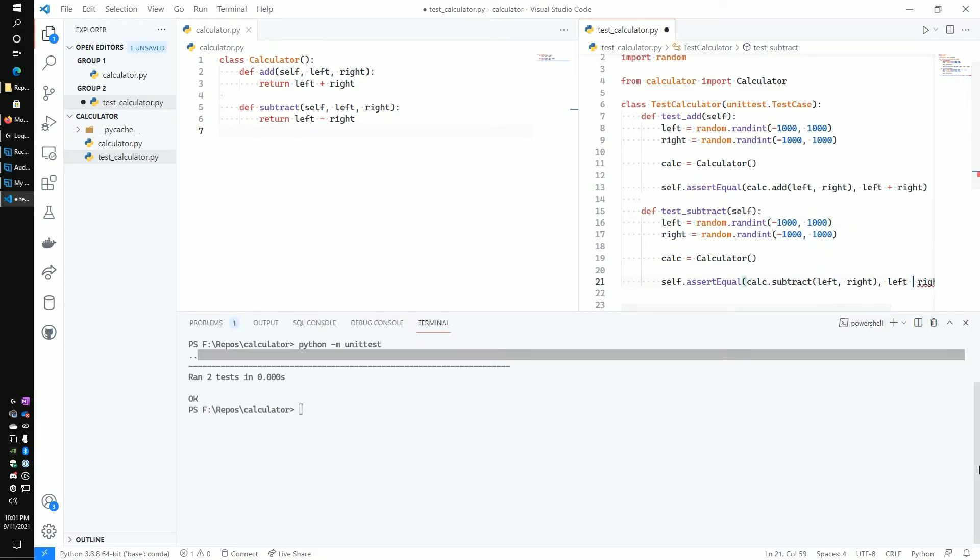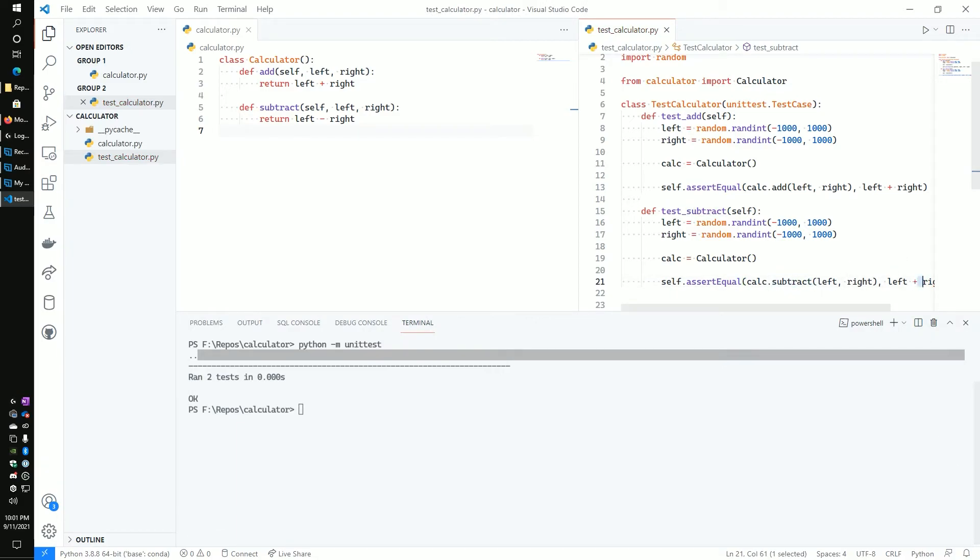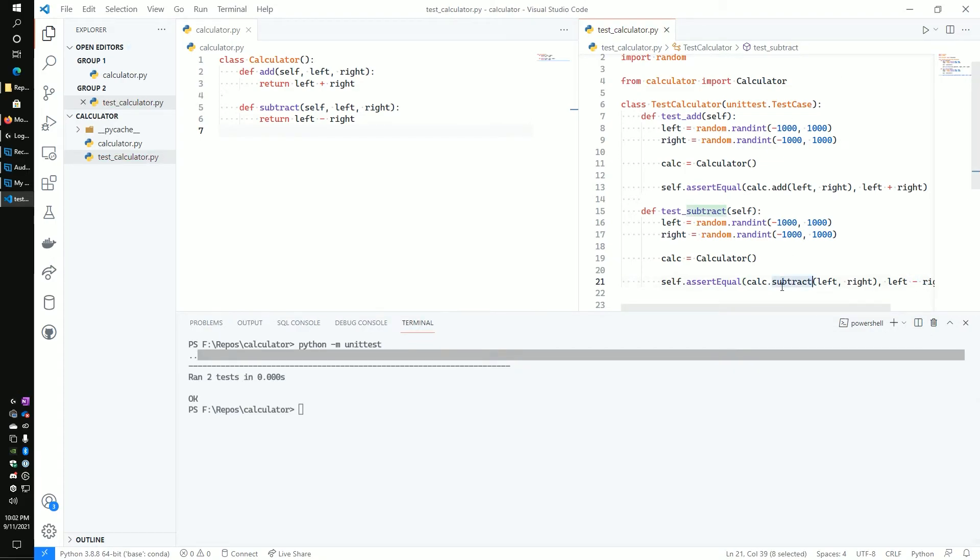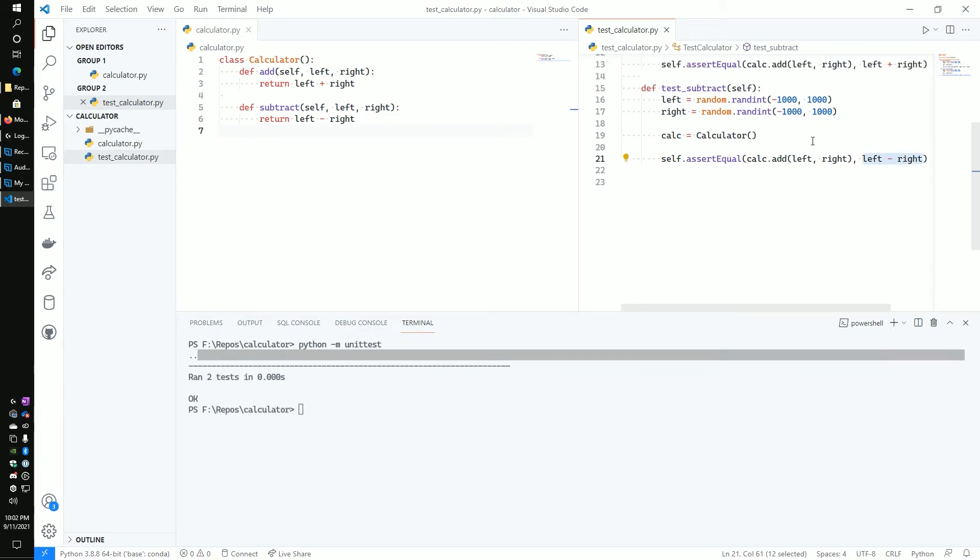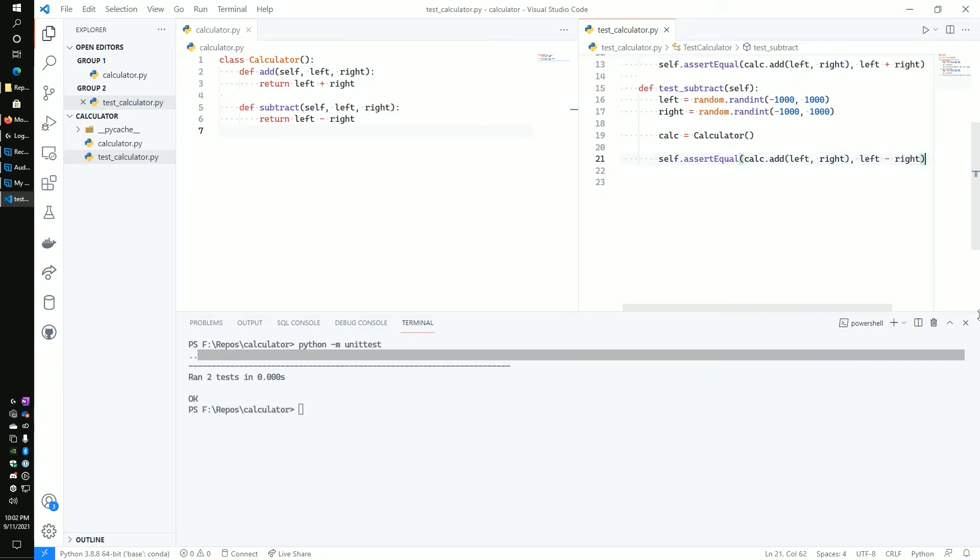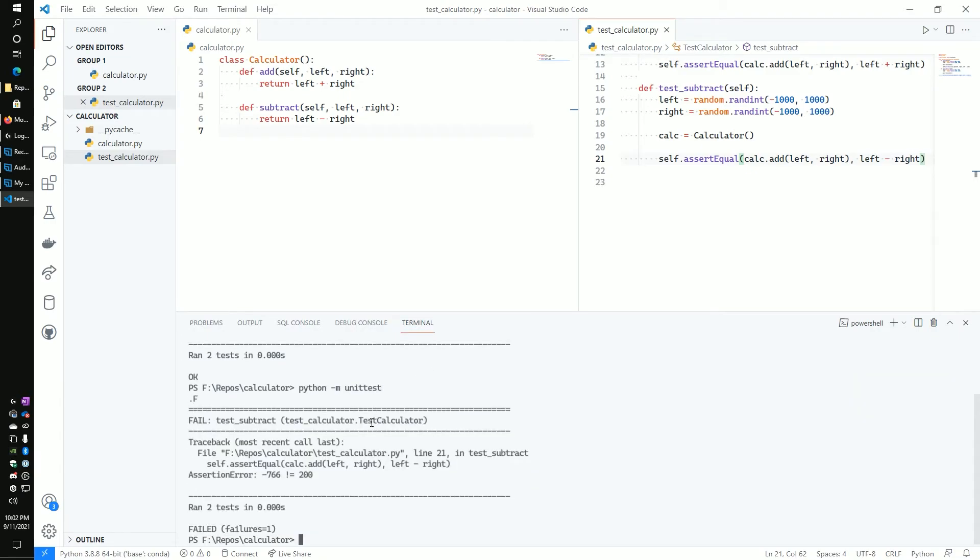So there we go. That's what happens. But what happens if there's something wrong? So for example, let's actually change the function that we call to be the add. So we expect it to be the subtraction because that's what the test is, but we're actually going to call the add method. If we run that, let's see what happens. And there we go. We get a failure. And it is indicated with the F and also a failure. And then unit tests will actually give us some details of what's going on.